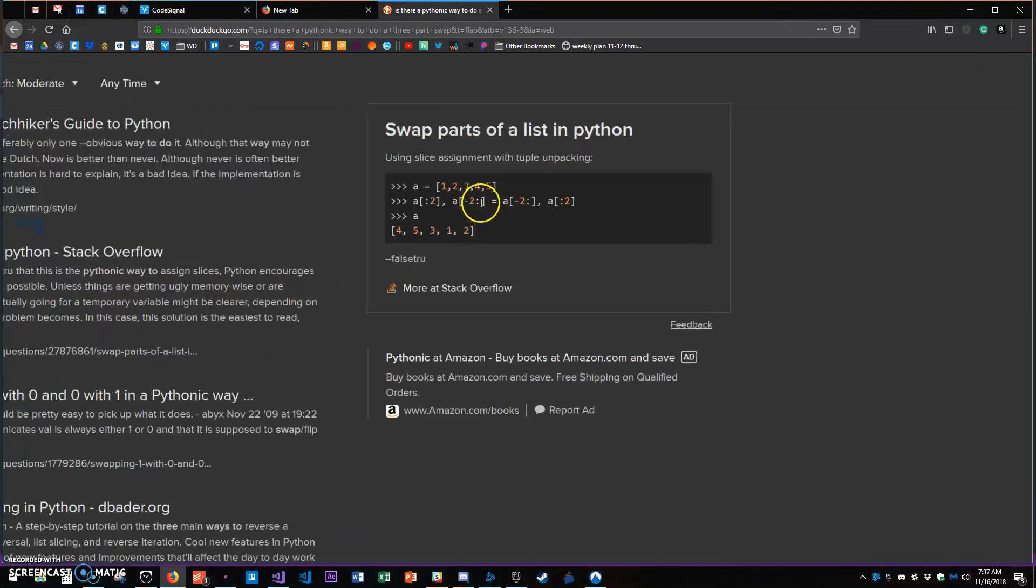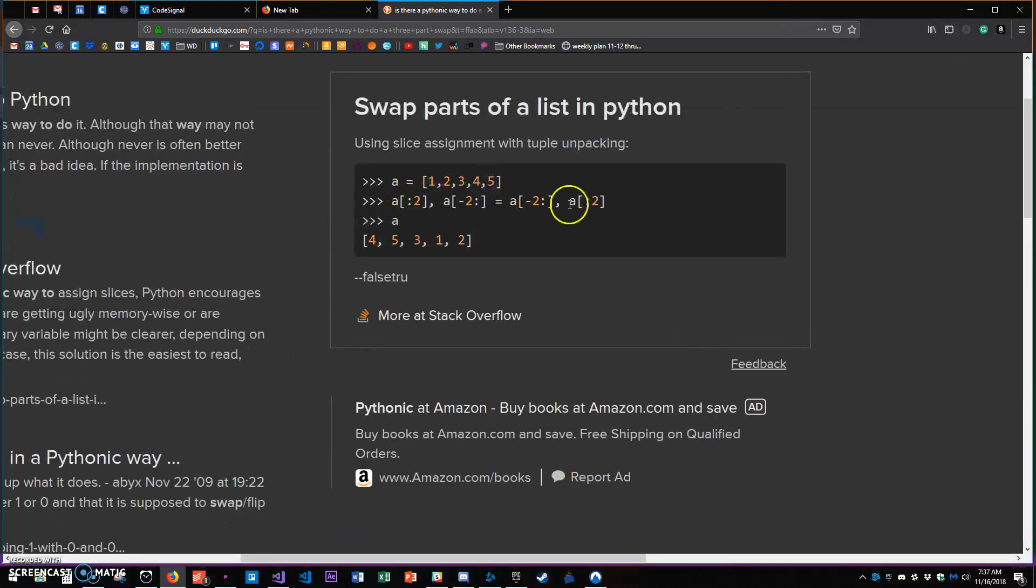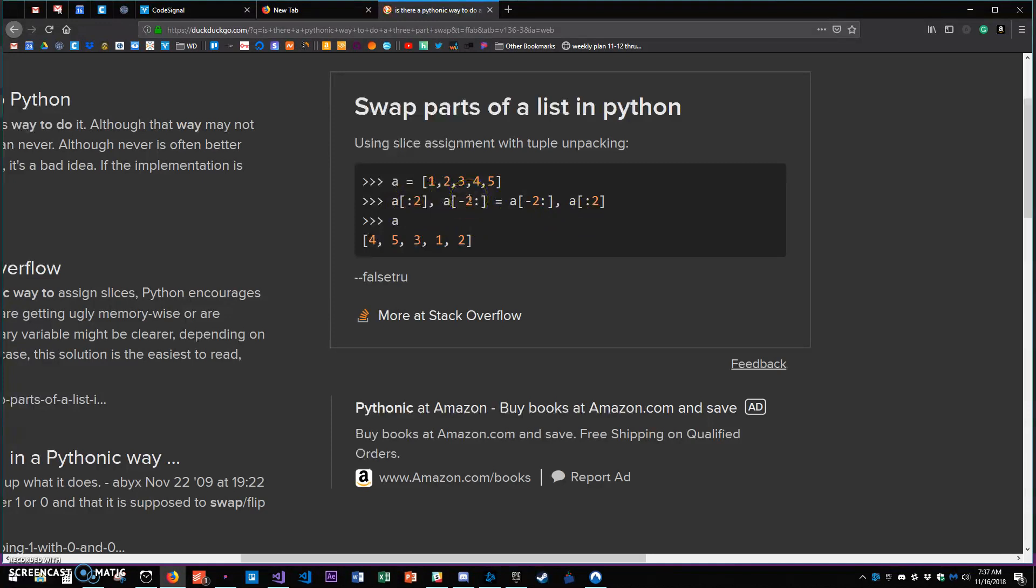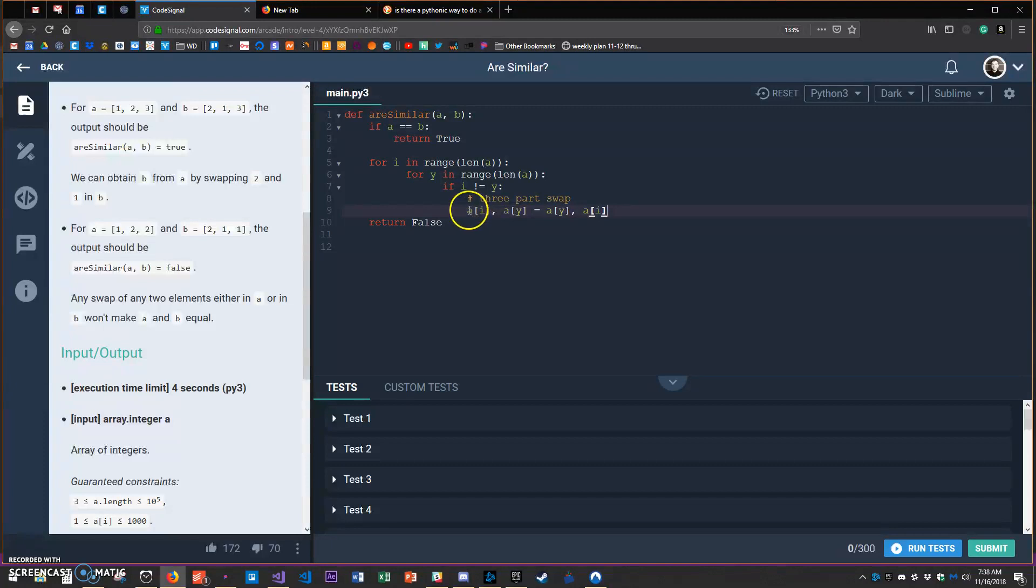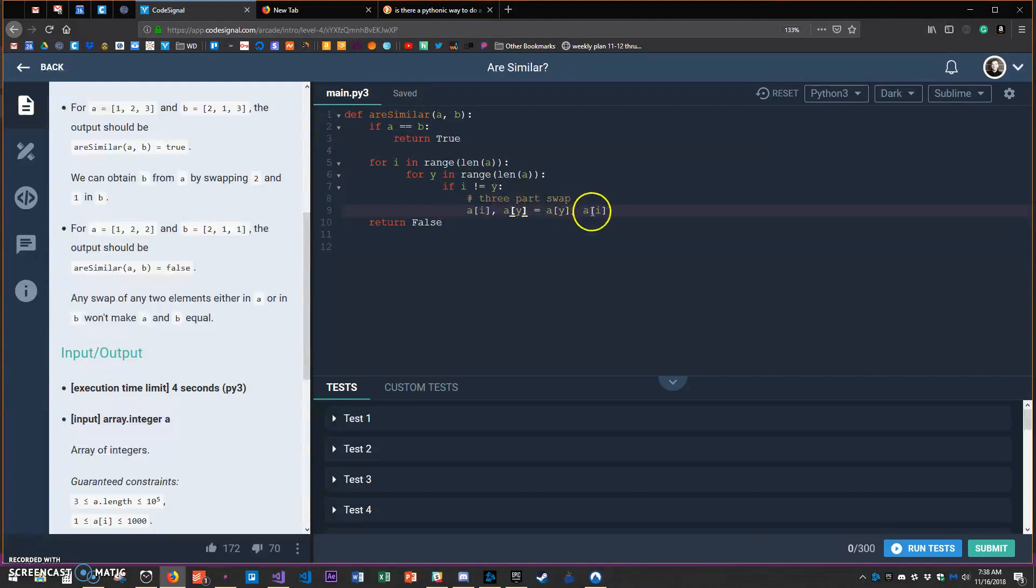Actually there's a much more elegant way to do a three-part swap in Python - you just list two elements that you want to set and then you set them comma. You do a compound assignment statement that's just awesome. You can just say a at I and a at Y is now a - so I just inverted it.